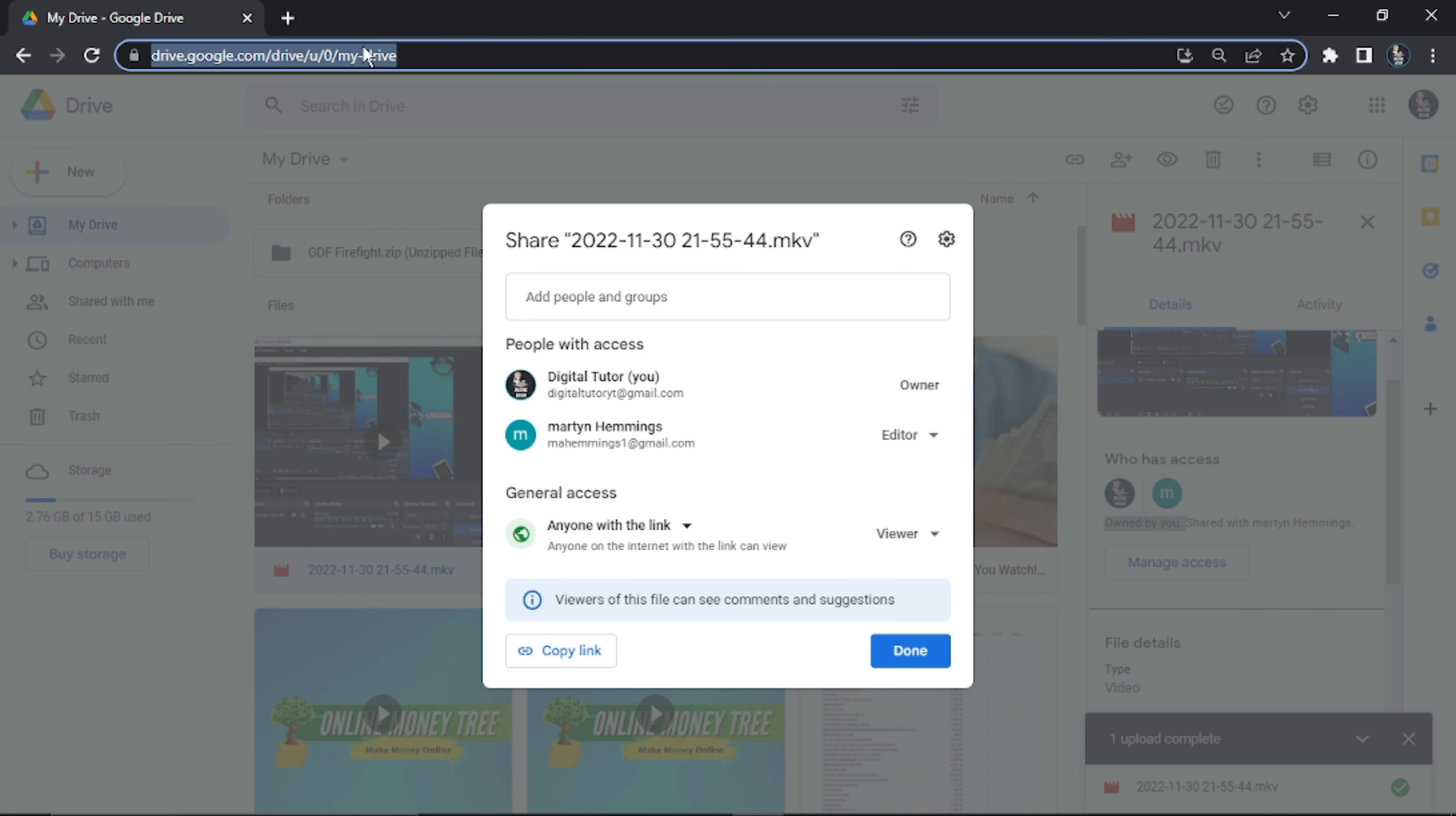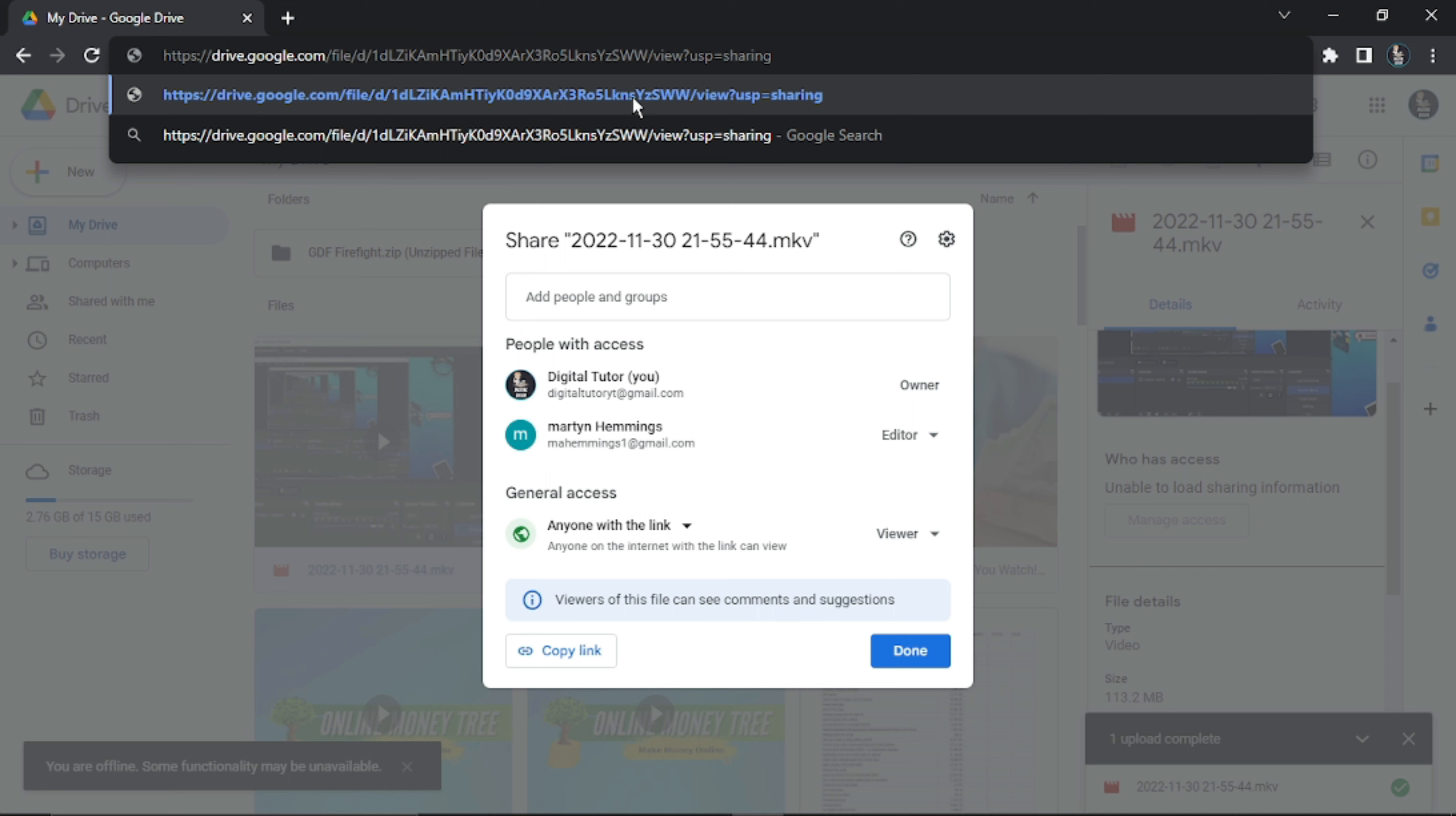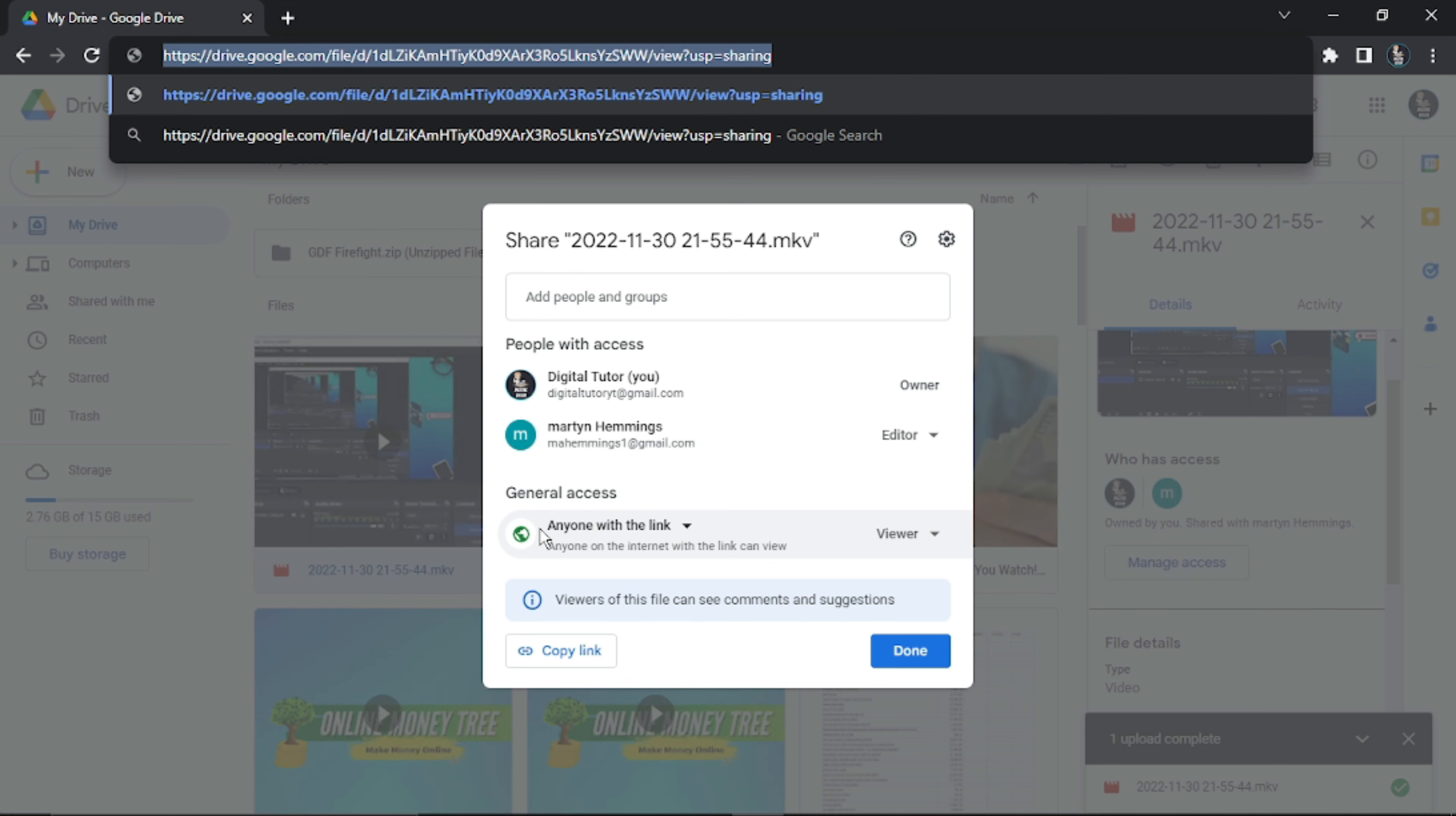If I come up to the address bar and hit Control+V, you'll see this is the direct link to that video. Because it's been changed to public general access, anyone that has that link can now view the video.